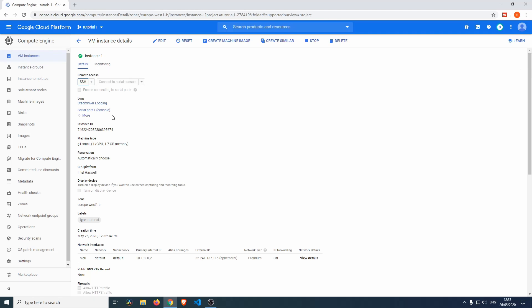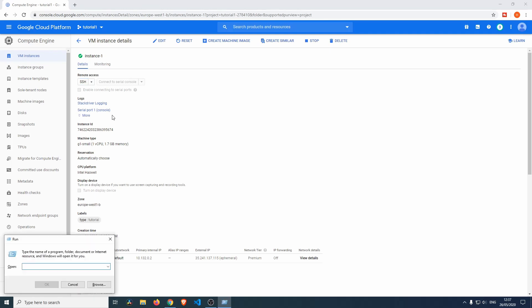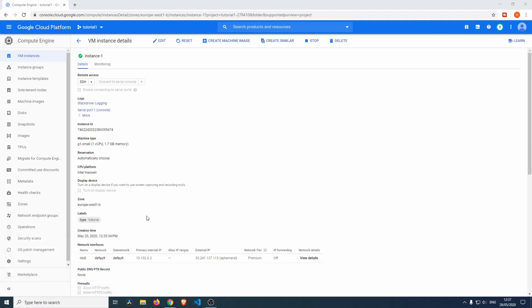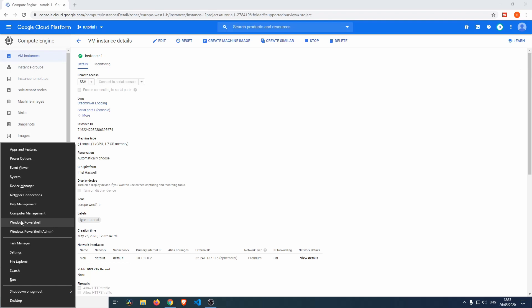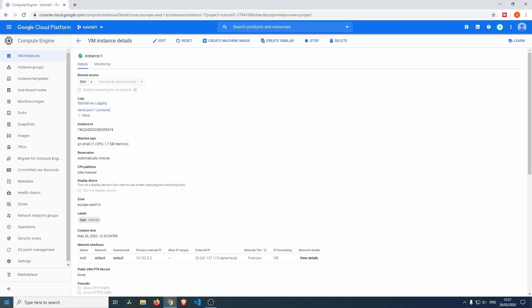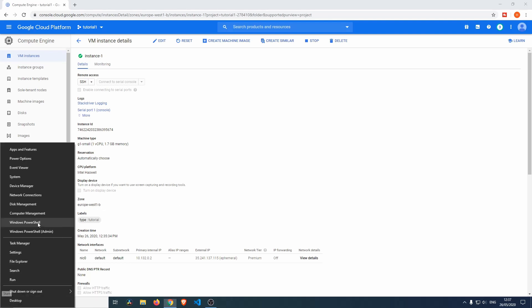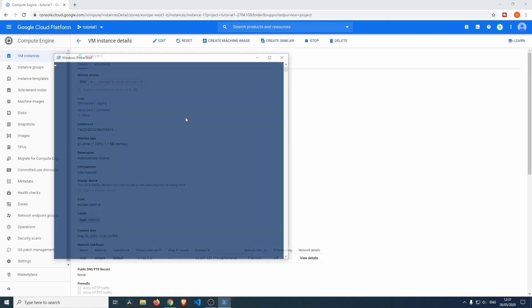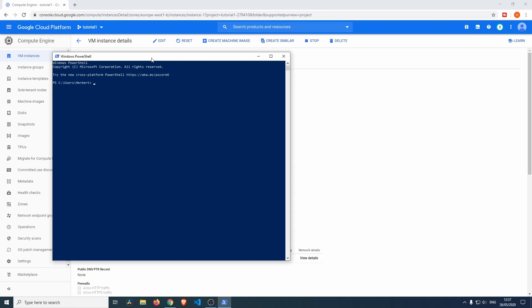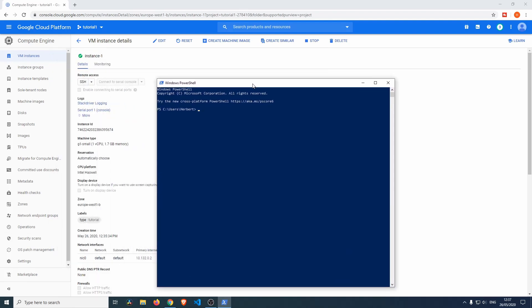Let's just open up PowerShell. We can right-click the Start menu over here, click PowerShell. Now let's create an SSH key, so we do SSH-keygen.